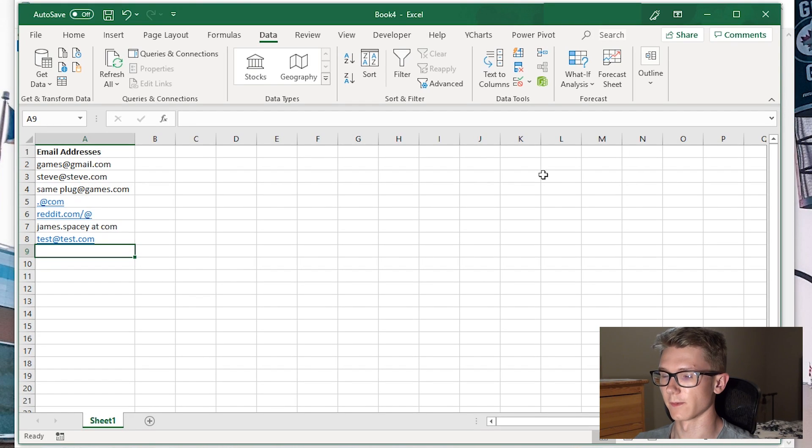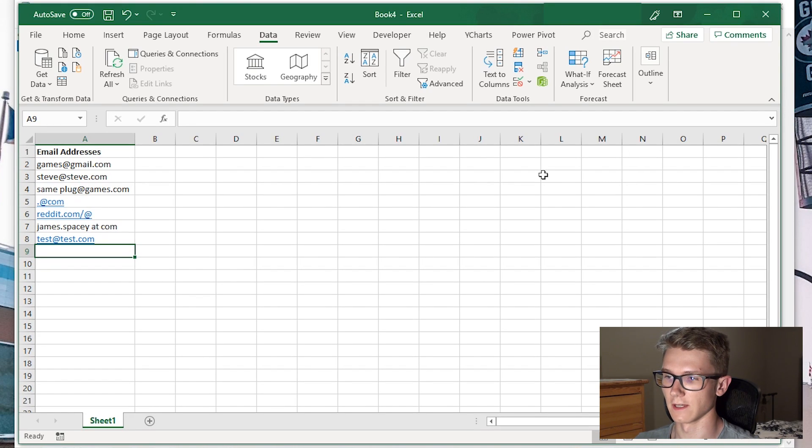Hi everyone, it's Ryan on SyntaxByte, and in this video we're going to have a quick look at doing email address validation in Microsoft Excel.